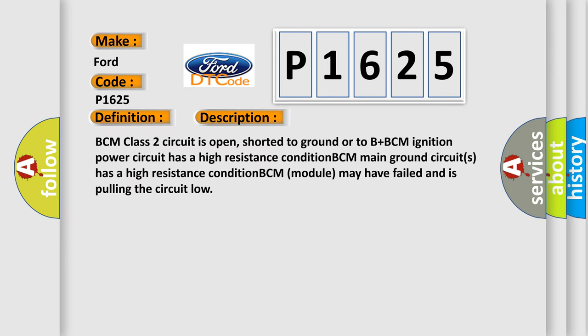BCM class 2 circuit is open, shorted to ground or to B plus. BCM ignition power circuit has a high resistance condition. BCM main ground circuits has a high resistance condition. BCM module may have failed and is pulling the circuit load.